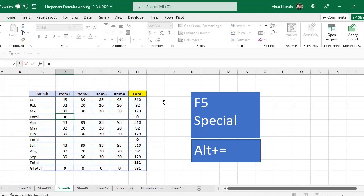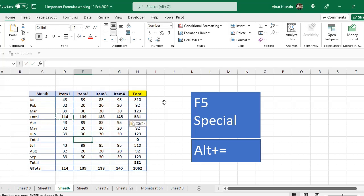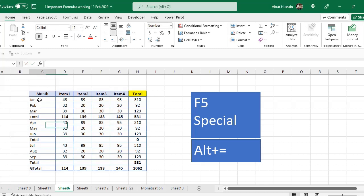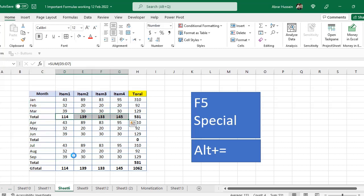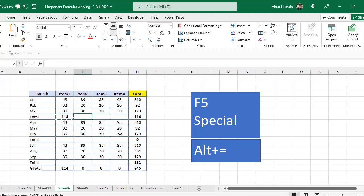Usually we use some formula here and then drag them, copy and paste. Then here again we have to use this same thing. If the sequence of these months is the same, for example these are also three, these are also three, so you can just copy this and paste it here. But this will also take a lot of time, so you can use F5 Special for these purposes.